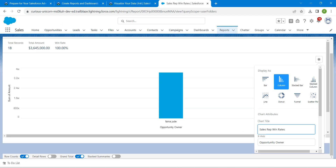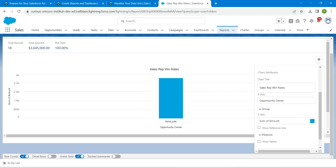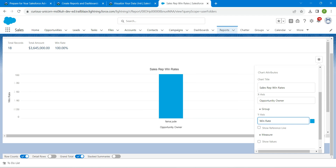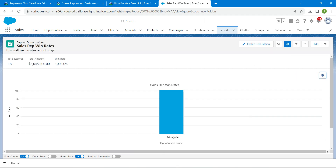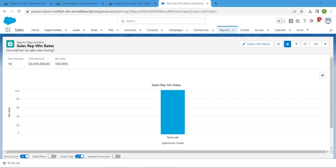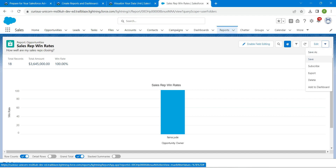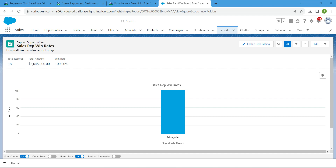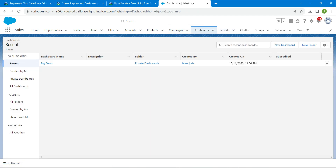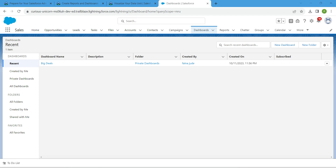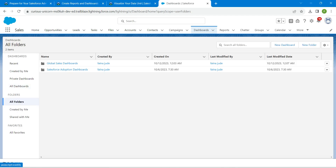Once that is done, let's click on Y-Axis. This should be set to Win Rate, so choose Win Rate here. Now click on the gear icon again to close the chart. Then click on the dropdown next to Edit, followed by Save.